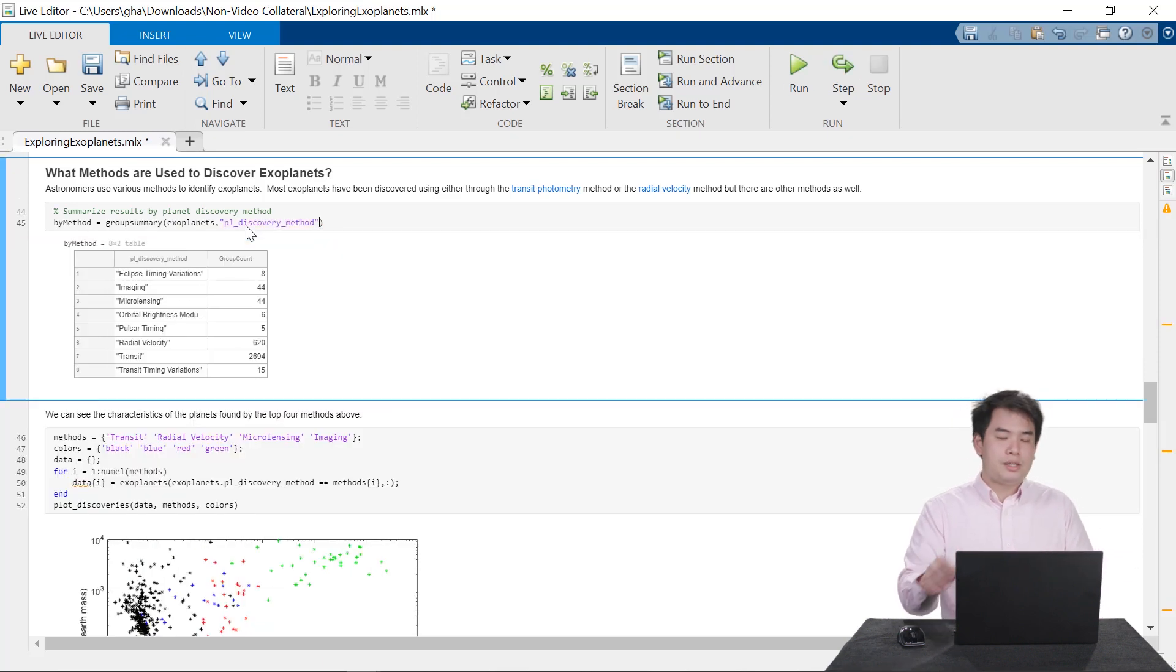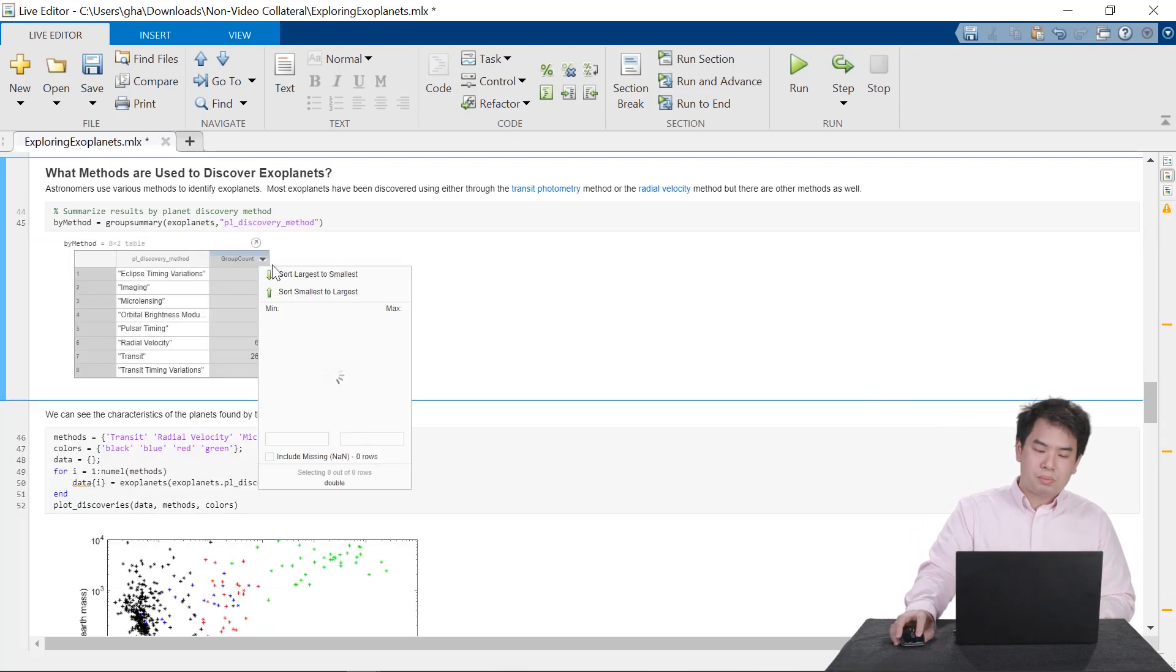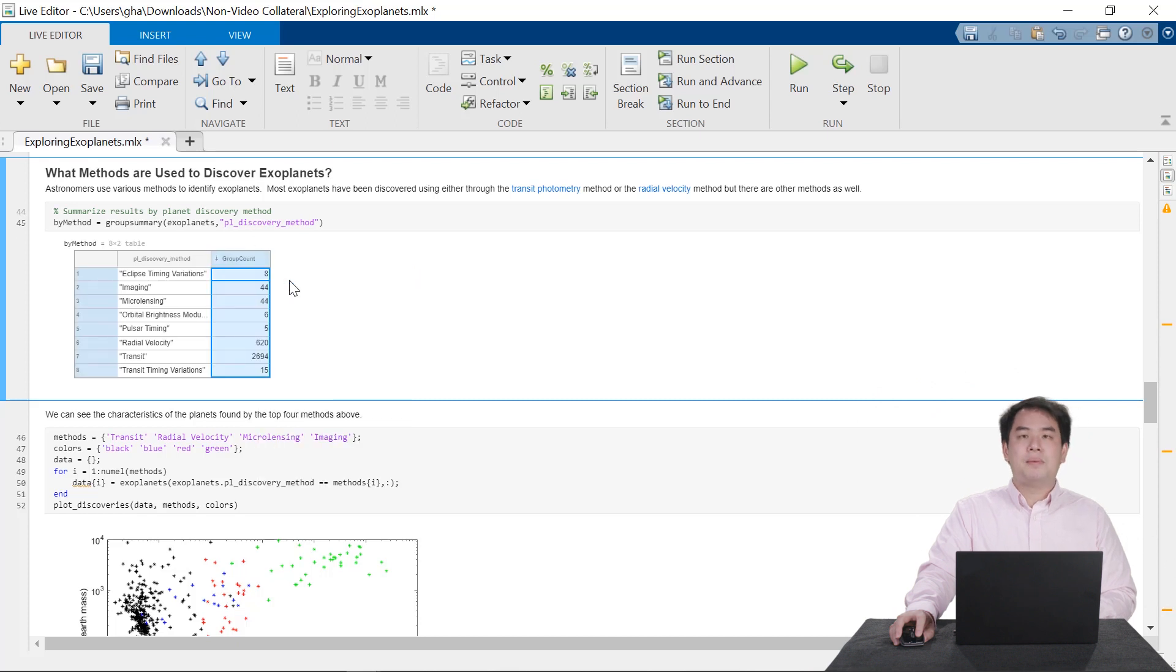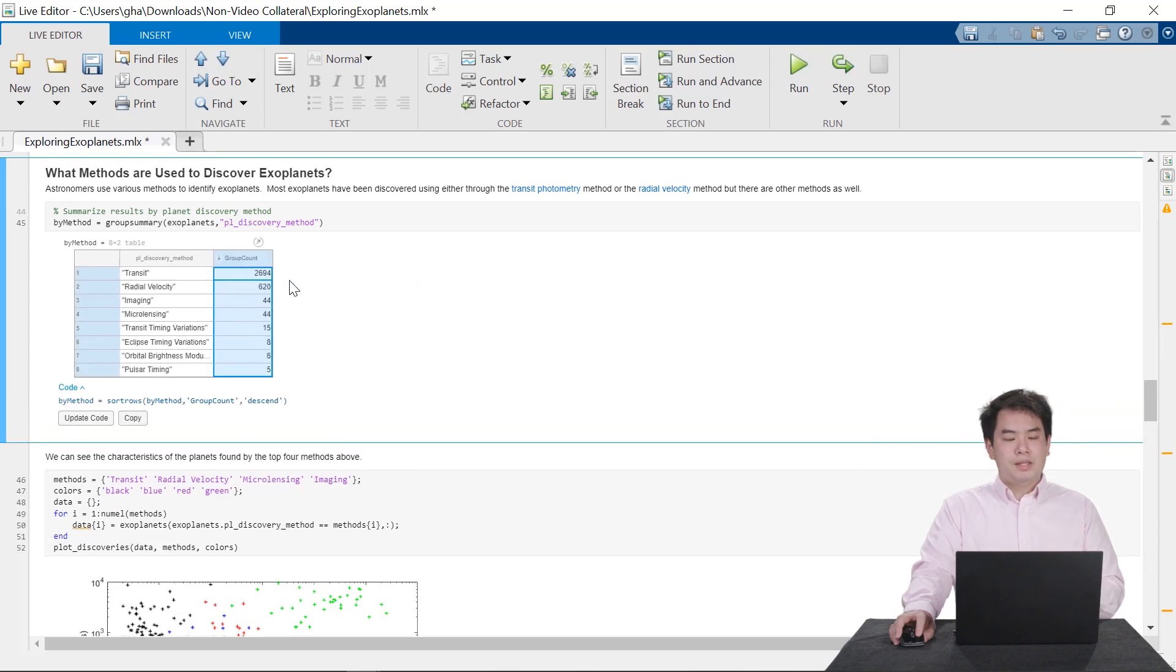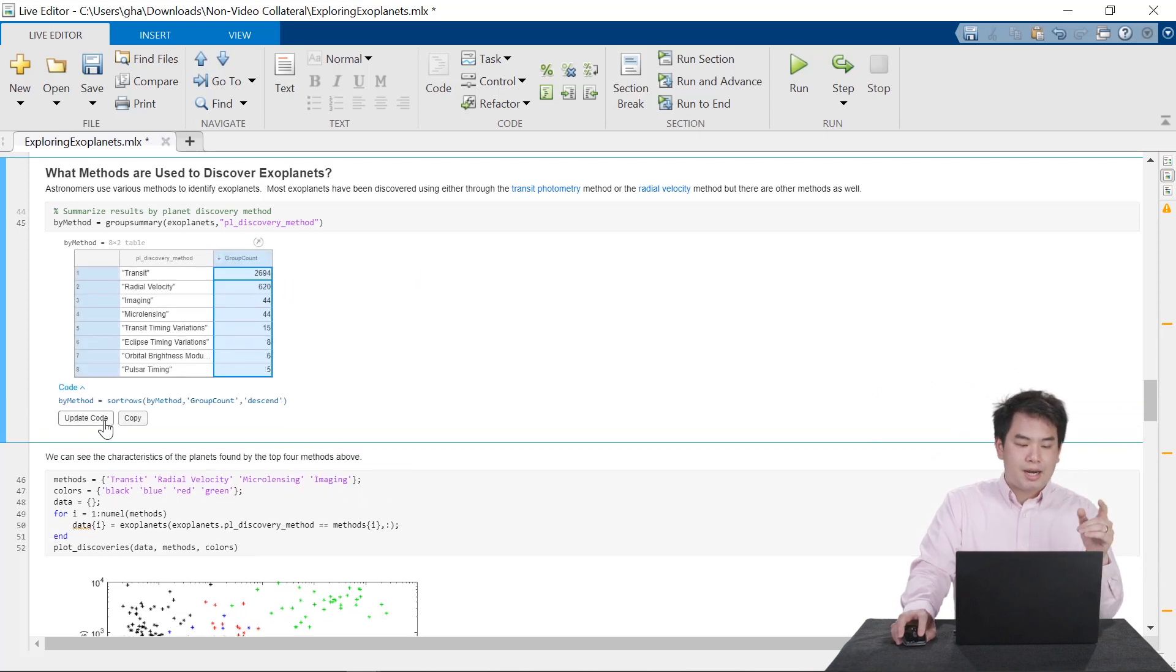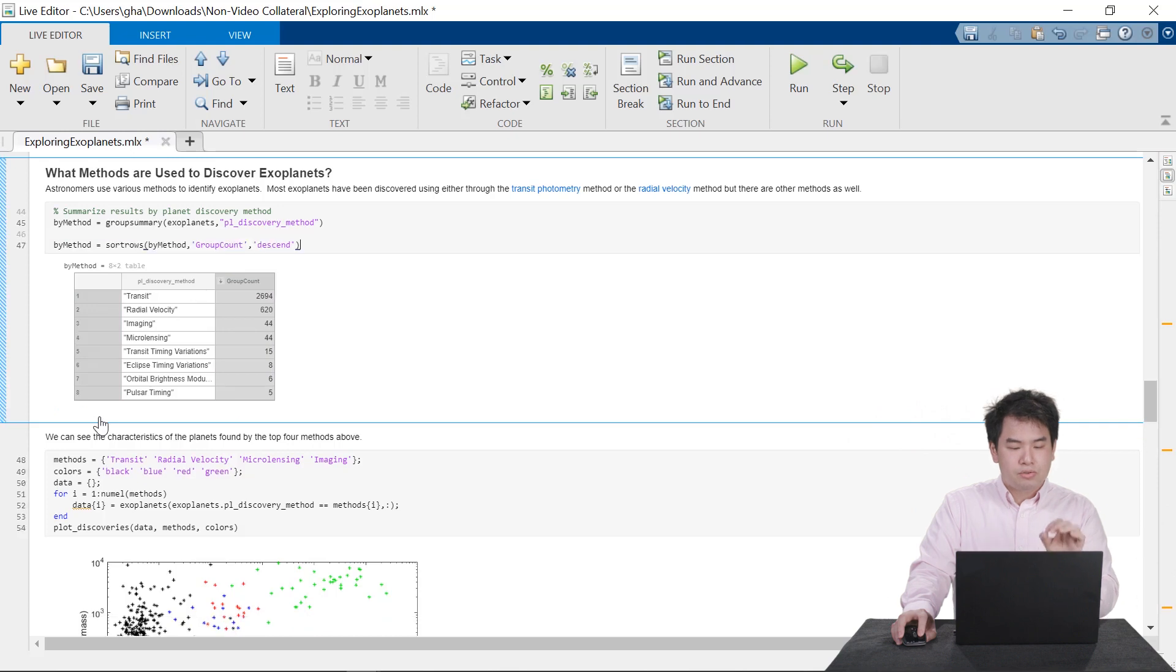You can interact with your code results to explore further and provide clarity. And these interactive tools can automatically generate code to reproduce your adjustments.